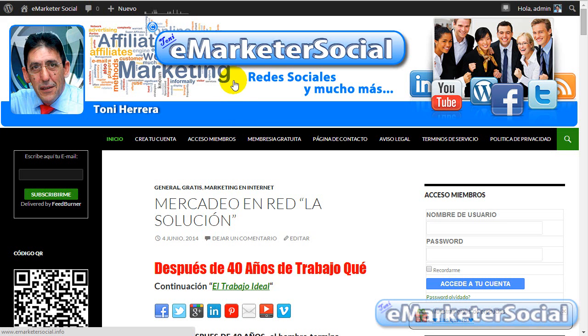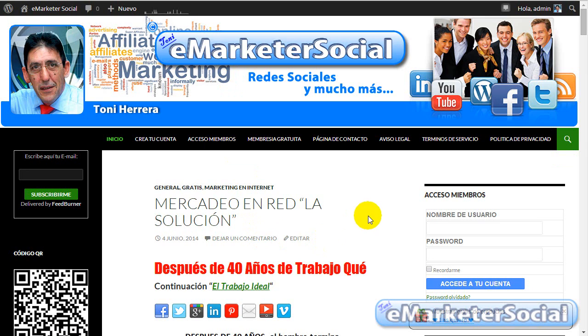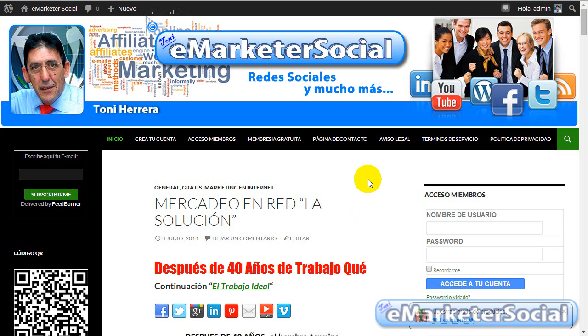Bueno, pues espero que este vídeo os haya sido útil. Para que podáis realizar sin ningún tipo de problema vuestras tareas diarias dentro de Libertagia. Y vayáis acumulando dinero hasta obtener los primeros 40 dólares que os van a permitir ya iniciar el negocio y cobrar residuales. Un cordial saludo, se despide de vosotros, Tony Herrera de eMarketSocial.info.